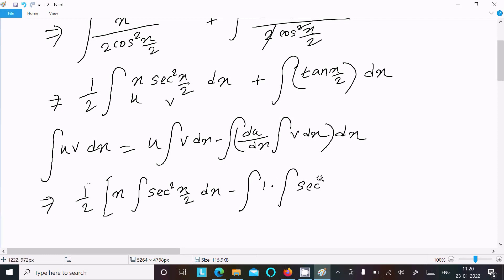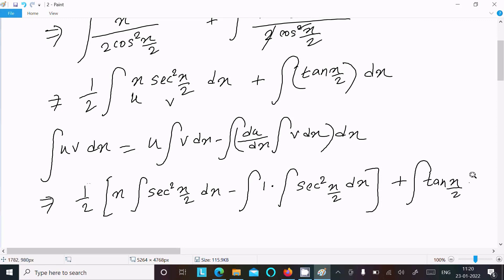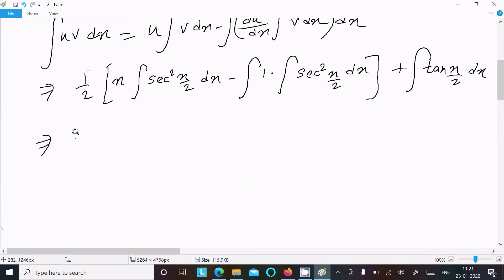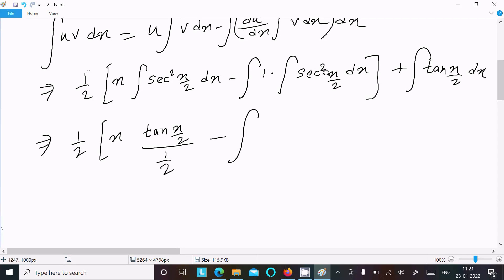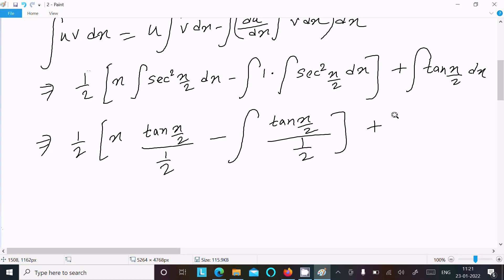The integration of sec²(x/2) is tan(x/2), divided by (1/2), giving 2·tan(x/2). So we get (1/2)[x·2·tan(x/2) − integration of 1·2·tan(x/2) dx]. This simplifies: the (1/2) and the 2 cancel, giving x·tan(x/2) minus integration of tan(x/2) dx.